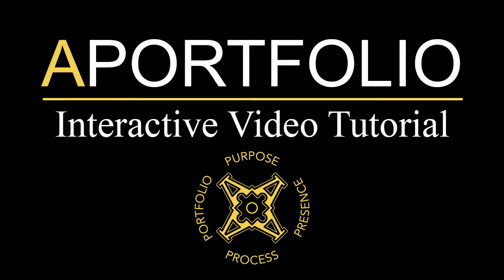Welcome to the A-Portfolio Quick Start video. This video will cover the basic functionality needed to create your A-Portfolio site.